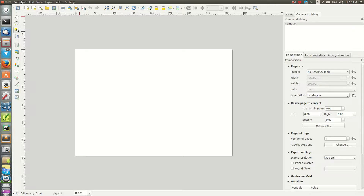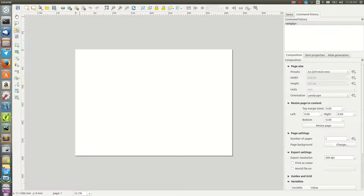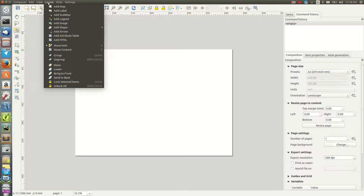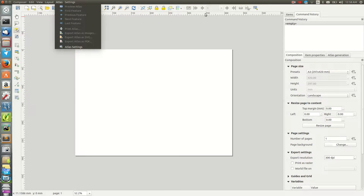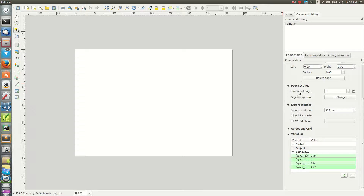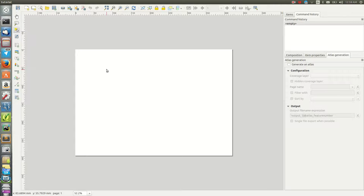There's a lot of functionality here. You can start a new composer, export, or check all composers you have. You can export data, save templates, and there's editing similar to QGIS. On the right side there are three tabs: Composition (quick properties for the environment), Item Properties (specific to whichever item is selected — e.g., legend properties), and Atlas Generation where you can generate an atlas from your maps.